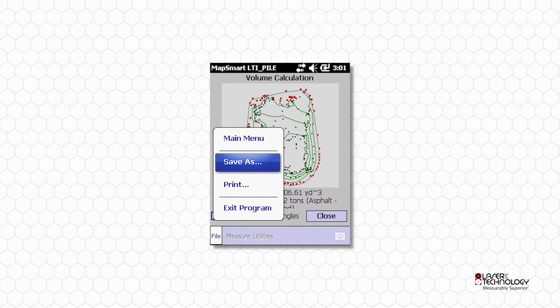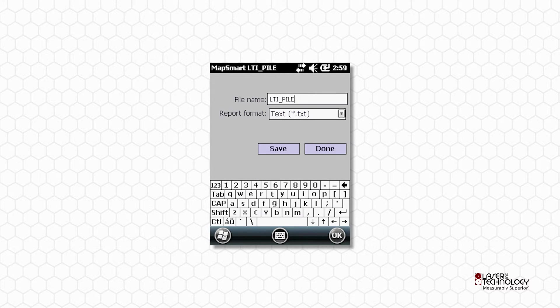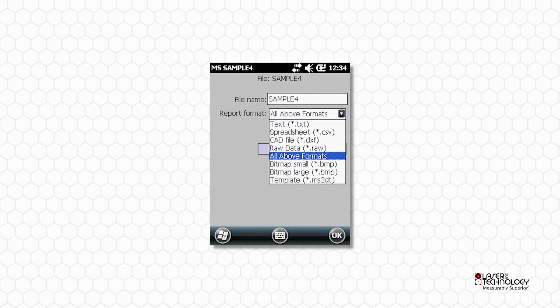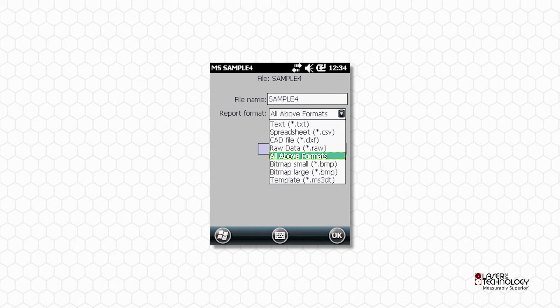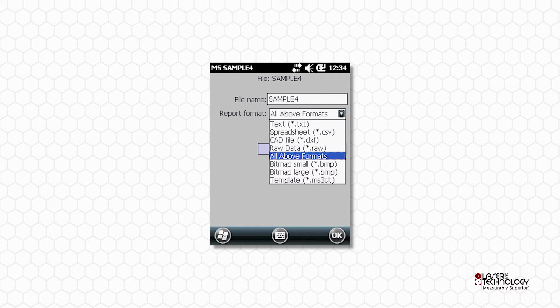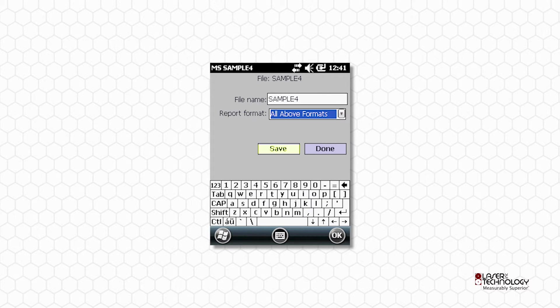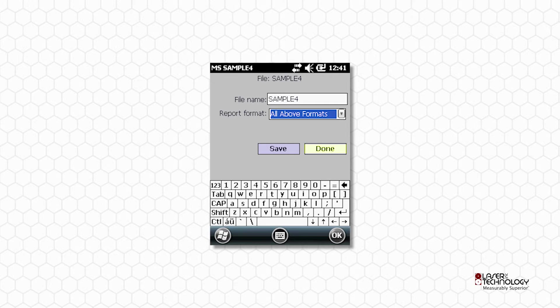From the MapSmart File menu, choose Save As. Edit the file name if desired. And select All Above Formats from the Report Format drop-down menu. Tap Save. If an image is required, also choose Bitmap Small or Large, and tap Save, and then tap Done.